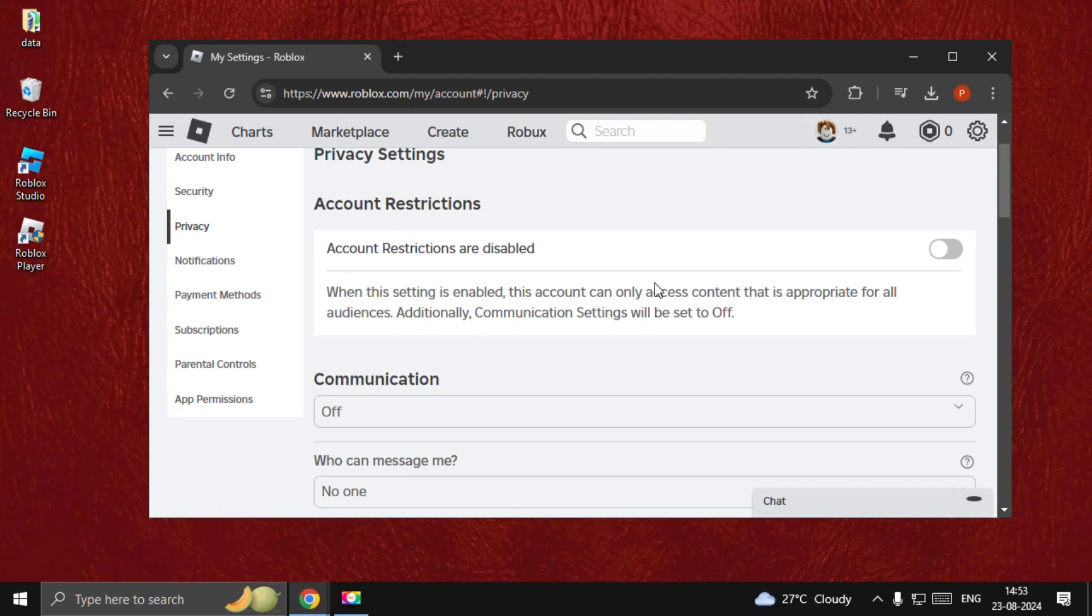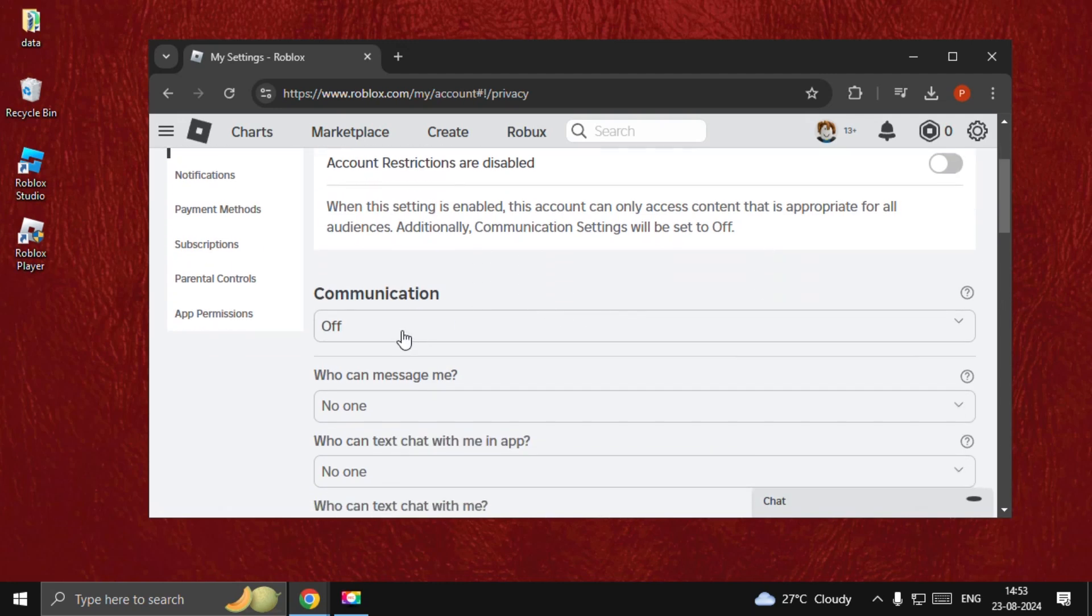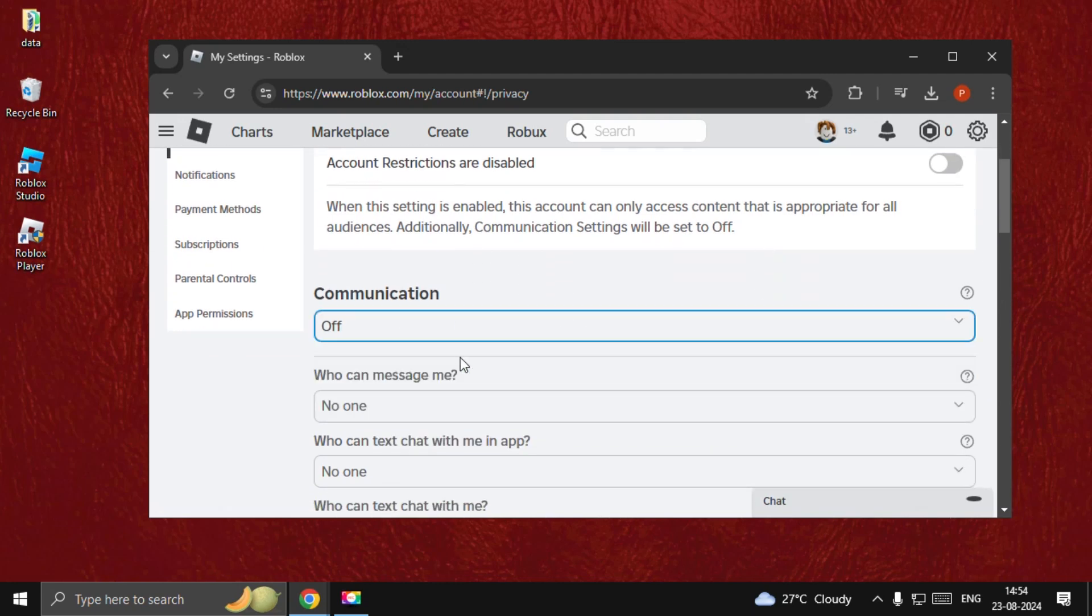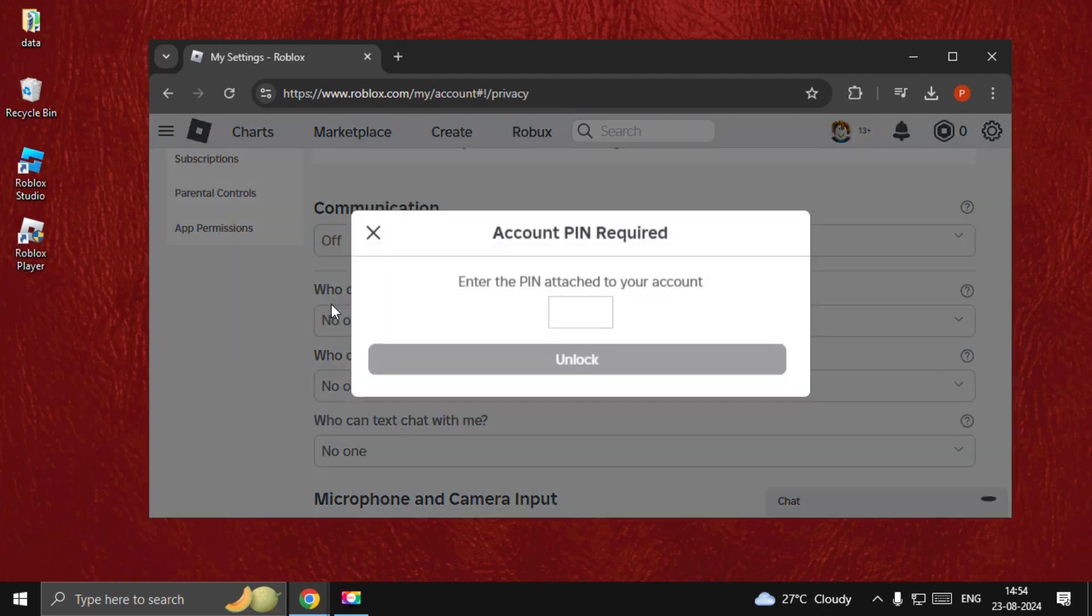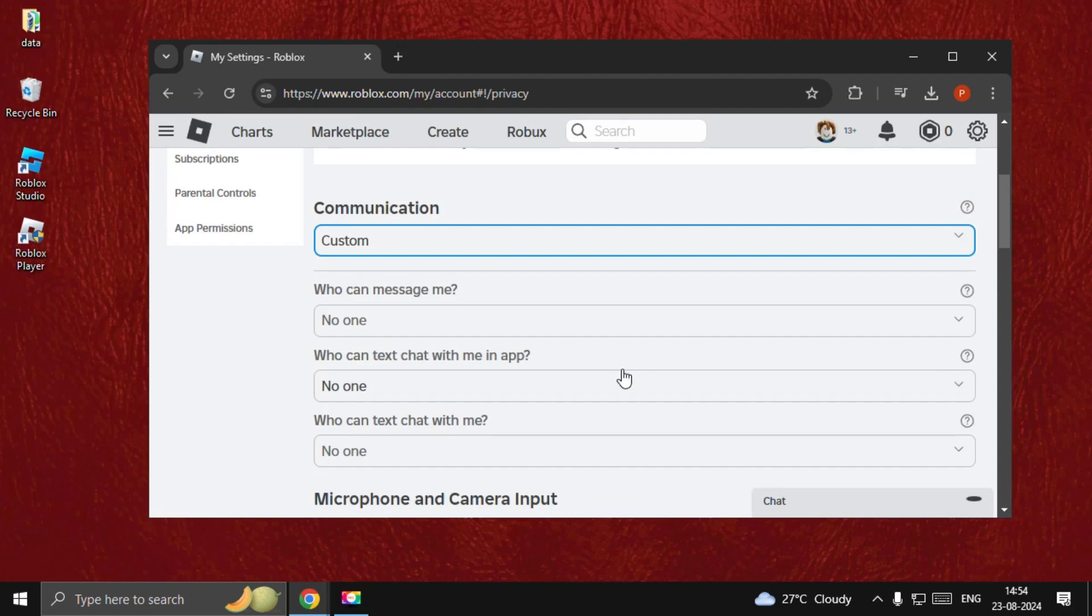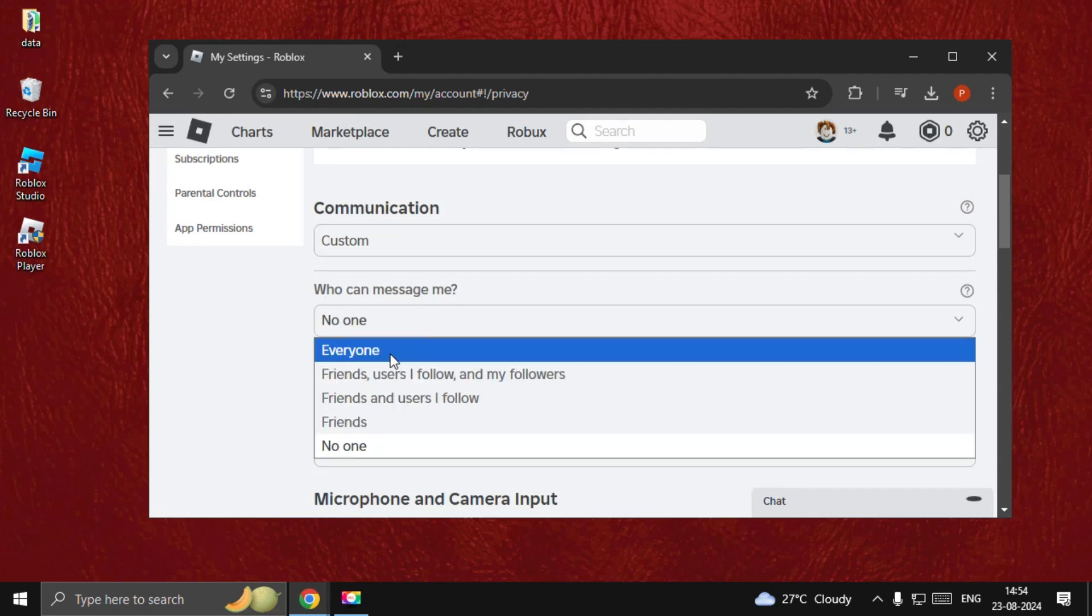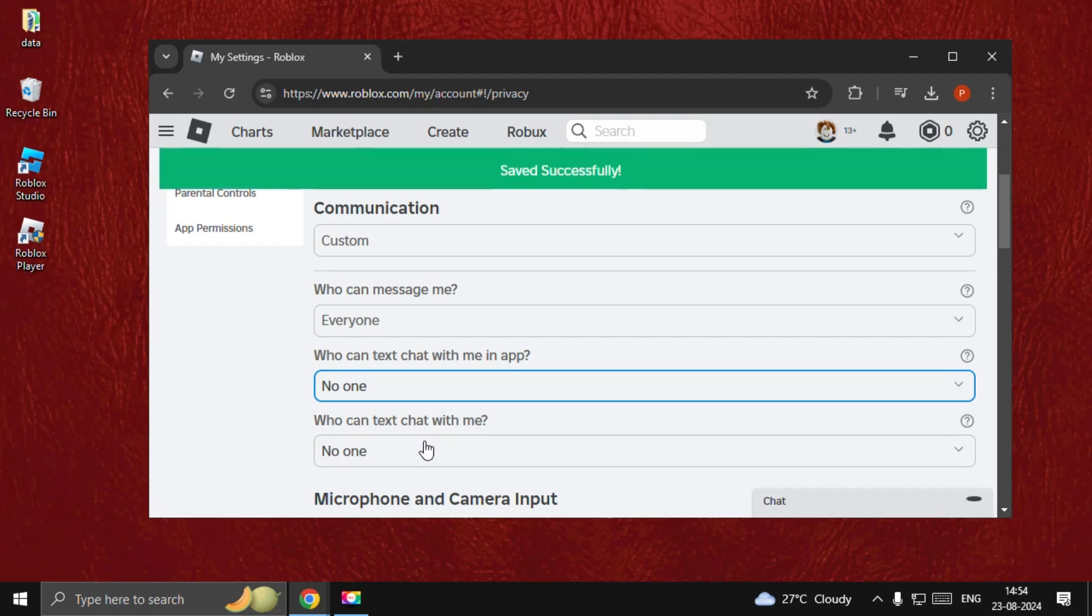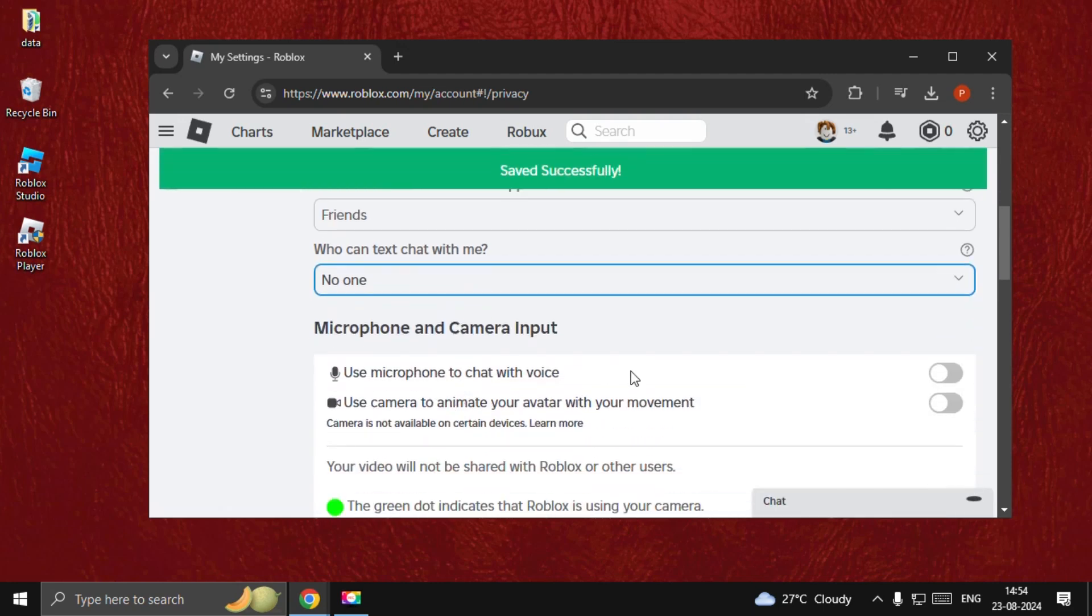We need to simply disable this and then just go to Communication. Select Custom and then type your code. Pin required. Once done, who can message me? Everyone. Friends. Everyone.